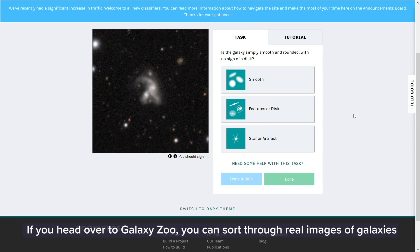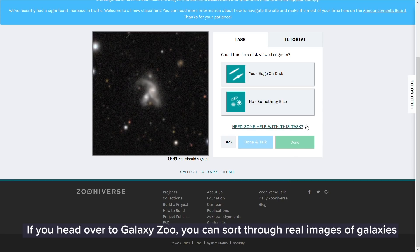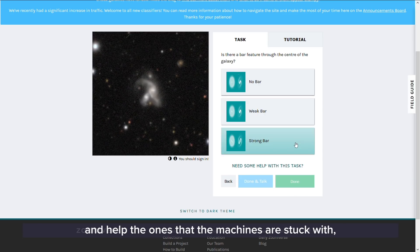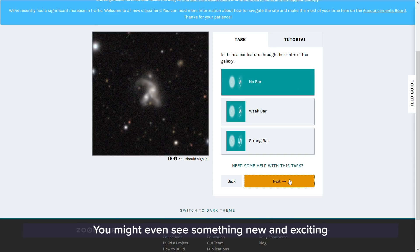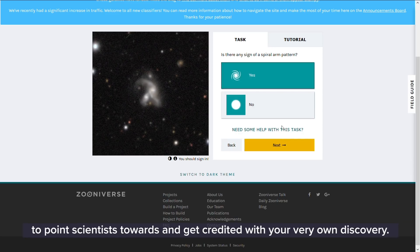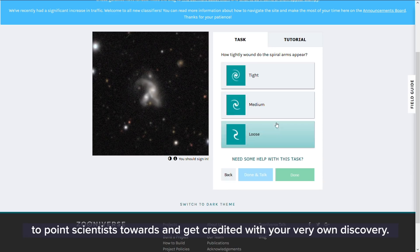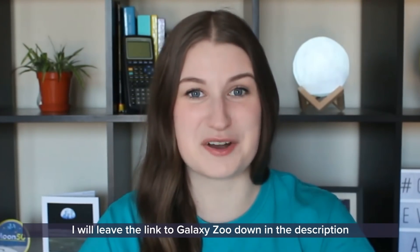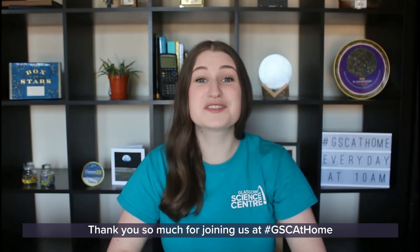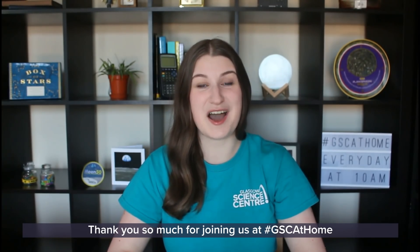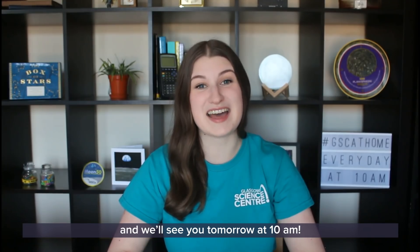If you head over to Galaxy Zoo, you can sort through real images of galaxies and help with the ones that the machines are stuck with, helping them get better. You might even see something new and exciting to point scientists towards and get credited with your very own discovery. I will leave the link to Galaxy Zoo down in the description — have fun galaxy hunting! Thank you so much for joining us at GSC at home and we will see you tomorrow at 10am!